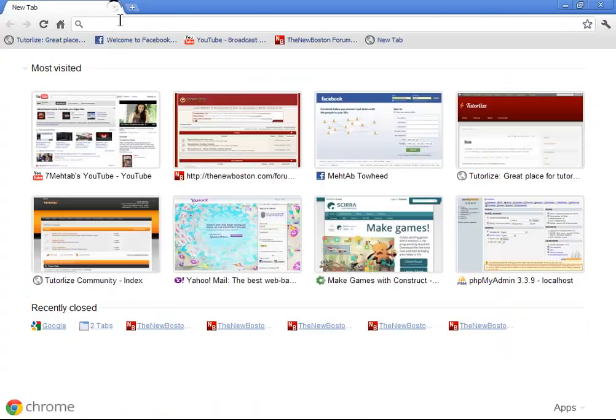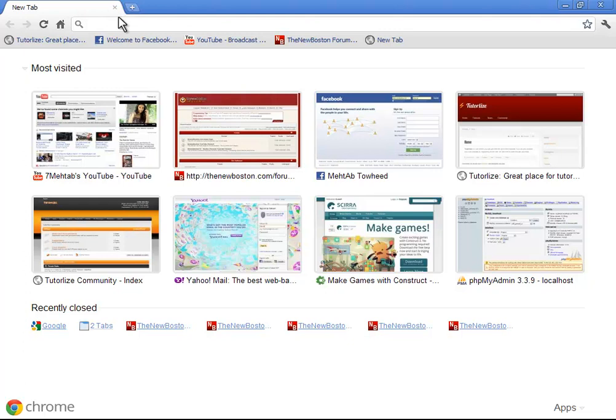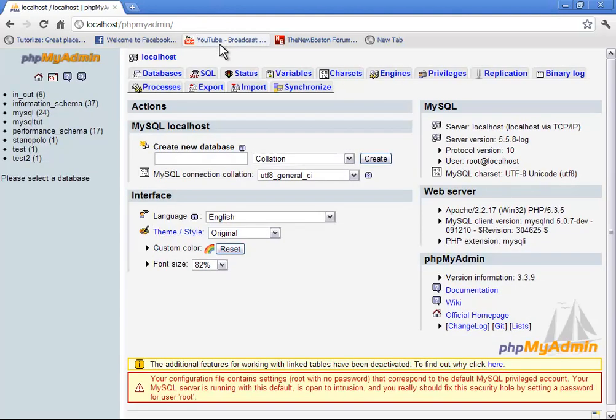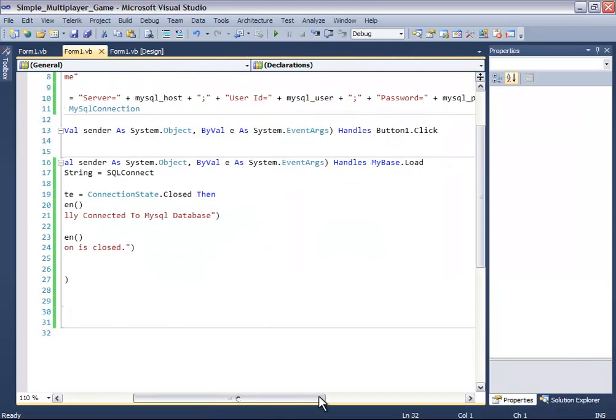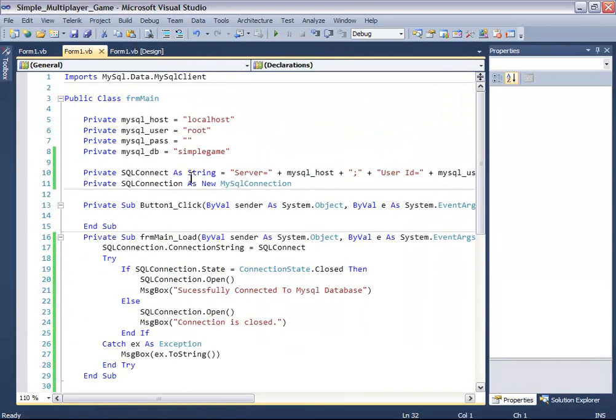Or you can do it by opening your favorite browser and writing HTTP localhost. You'll get that. So now let's add our database, which is simple_game.